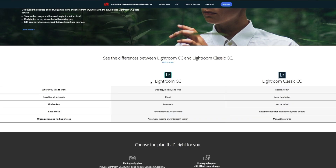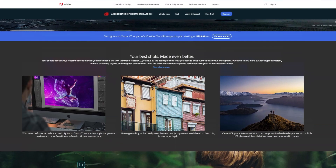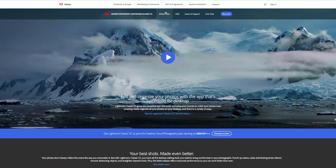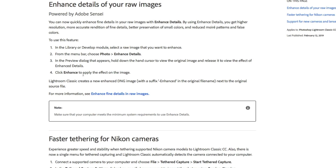Hi everybody, it's Thomas here from Thomas Fitzgerald Photography. In this video I want to talk about the all-new Enhanced Details feature that has just been released in the latest version of Lightroom.